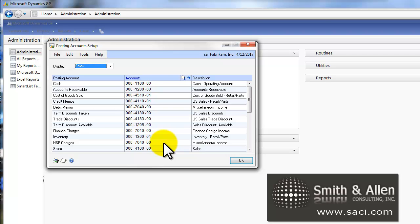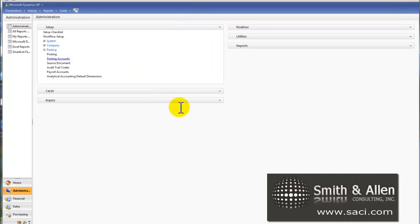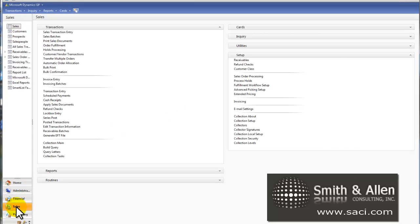It's important that there be an account here because if we choose that a check is going to be sent back or listed as returned for NSF reason, it first looks at the GL account for the customer, and if there's not one there, it'll look here. We have Miscellaneous Income set up here, so that'll be good. We'll click OK and go back to the Sales series.